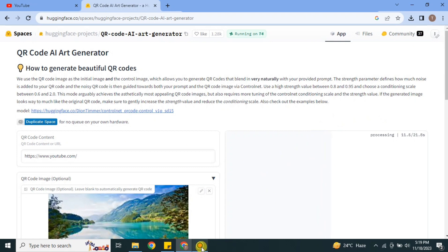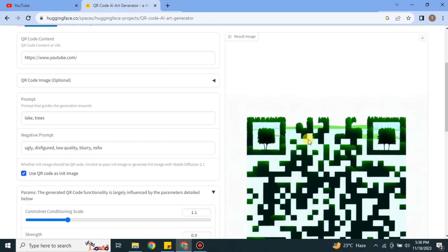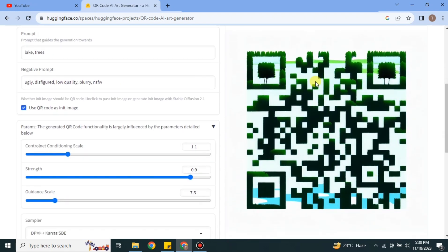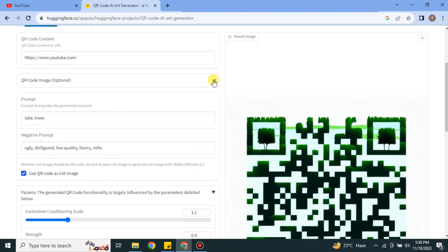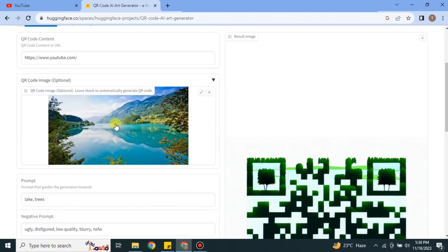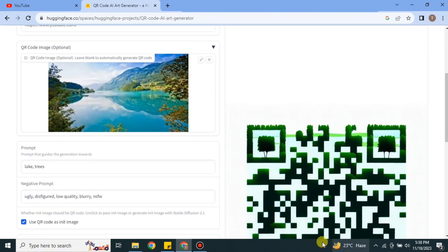And once it's done, we will be able to see the results. And here you can see it has created the QR code. I have given it the image of a lake and also given some of the prompts like tree and lake. And here you can see it created the QR code with it. It is okay.